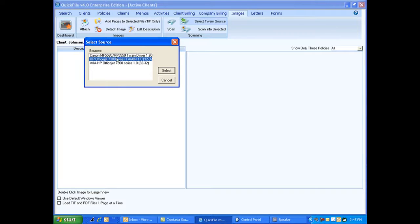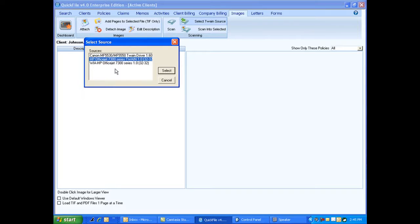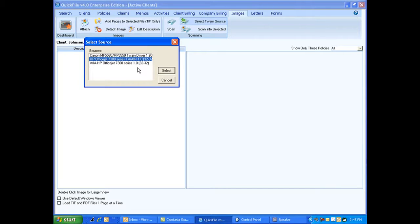If your scanner is not listed, it's one of several reasons. Either it doesn't have a Twain driver and you can always go to your scanner's company's website and look for your scanner, and usually they'll have one you can download. Or maybe it just doesn't have a Twain driver, period. And there's a way around that you'll see in a second. Another reason it wouldn't show up here is maybe the scanner isn't turned on, maybe it's not plugged into your computer, and maybe it's not installed properly. So you'd want to check the basic things first.